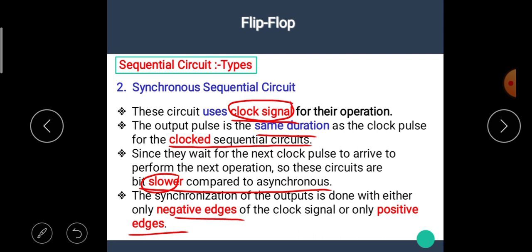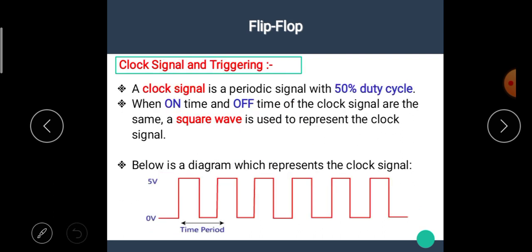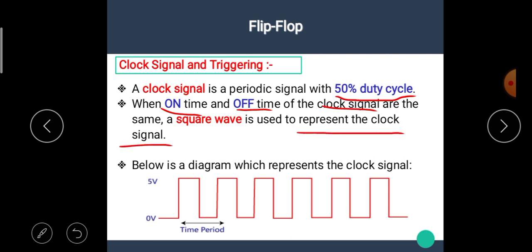What is meant by the clock signal? A clock signal is a periodic signal with a 50% duty cycle. That means the on time and off time of the clock signal or the square wave are the same. A square wave is used to represent a clock signal — in this square wave, the on time and off time are equal.